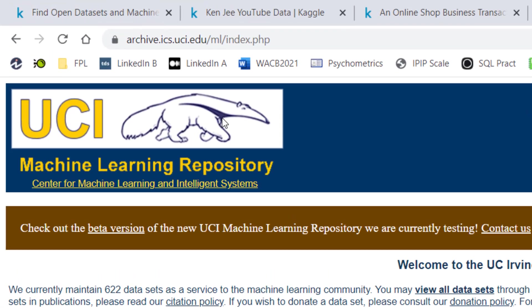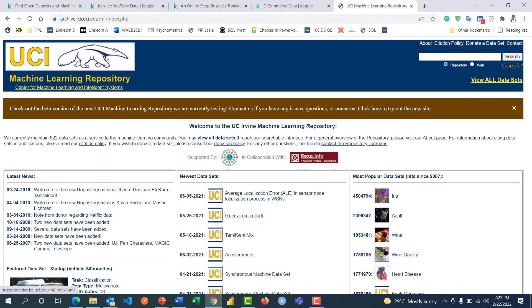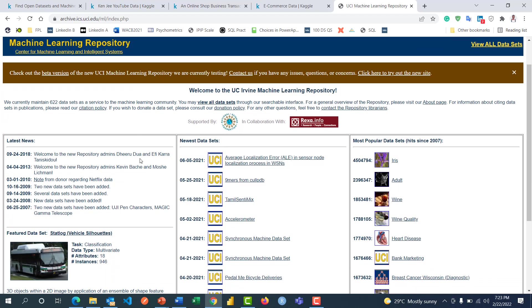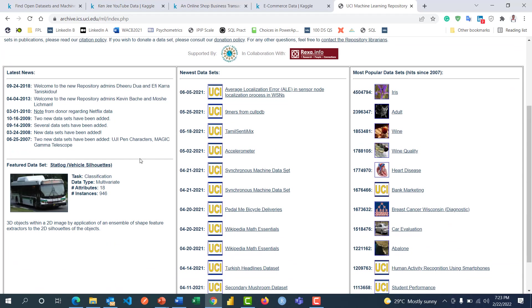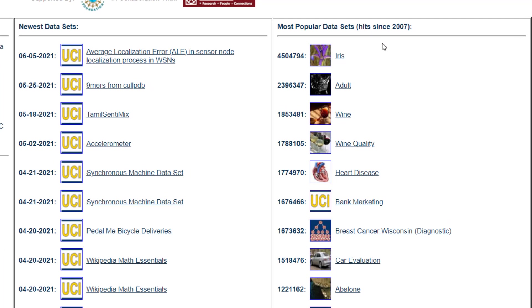As you continue your quest for sample data for your project, you will also come across UCI Machine Learning Repository. I've dropped the link in the tweet and in the video description section. Here you can also explore a lot of use cases. For example, you can see the most popular datasets since 2007 and the newest datasets.